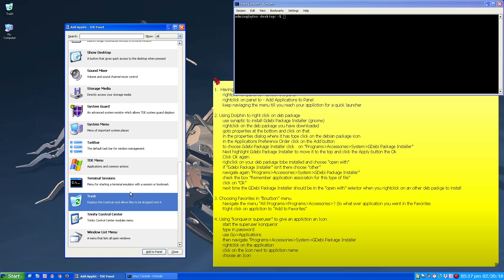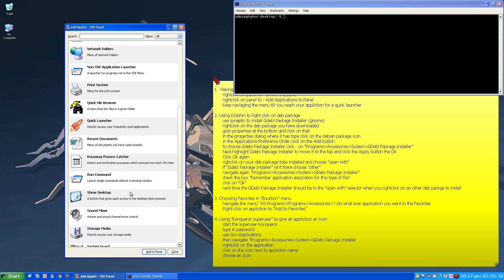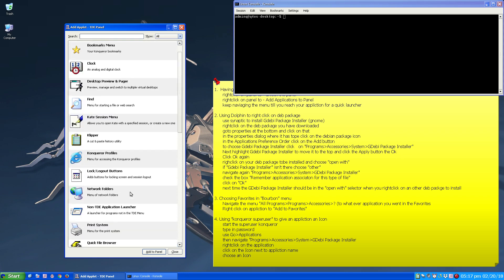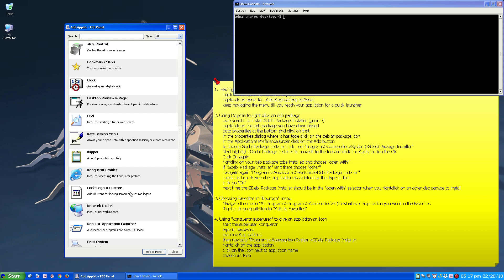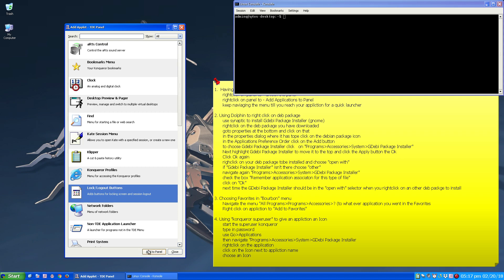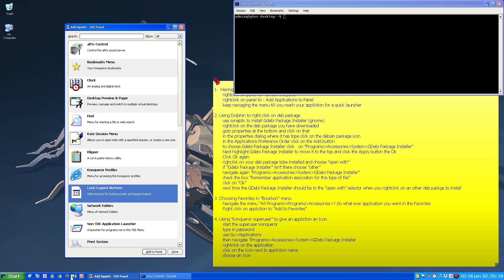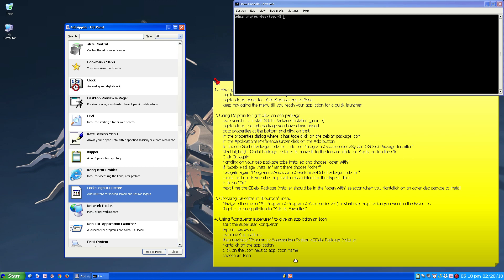So these are the different applets you can put on your taskbar if you want to be more Linux-like. Lock and Logout button. And usually these are found on most Linux type distributions way over here.